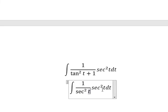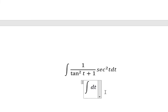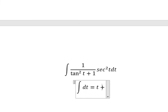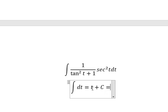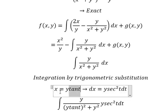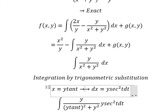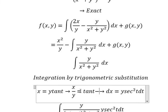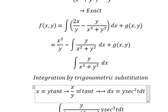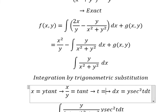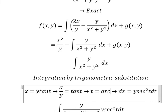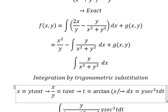After simplification we get only t, and we have t. We divide both sides by Y, giving t equals arctan(S over Y).